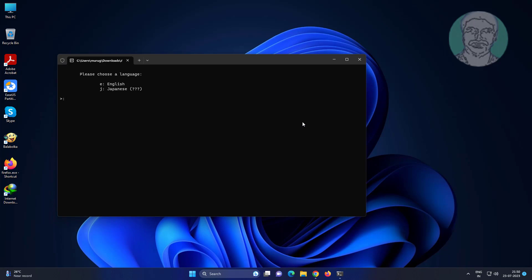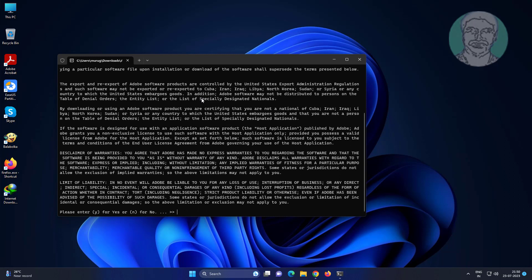Type E to select English language, then type Y to yes.